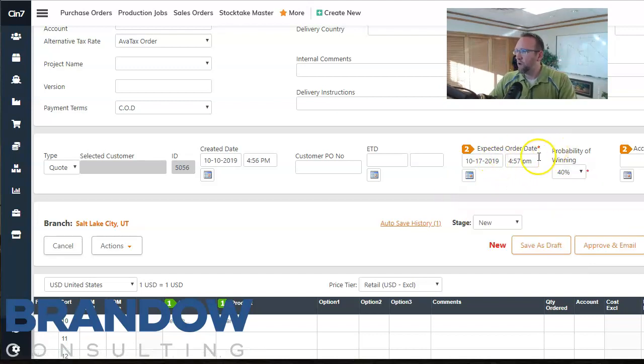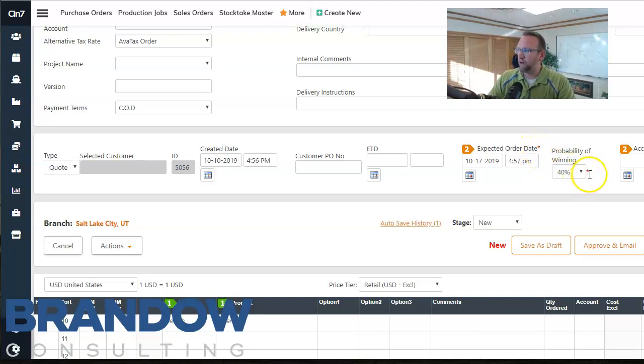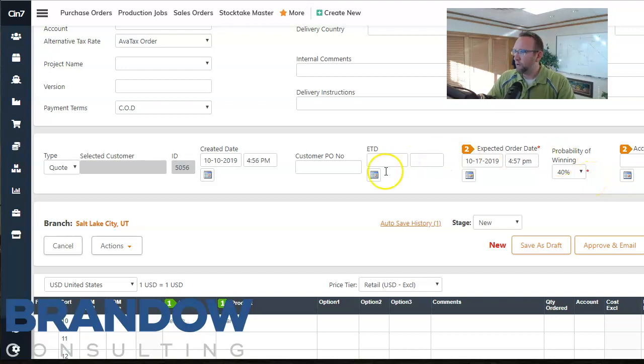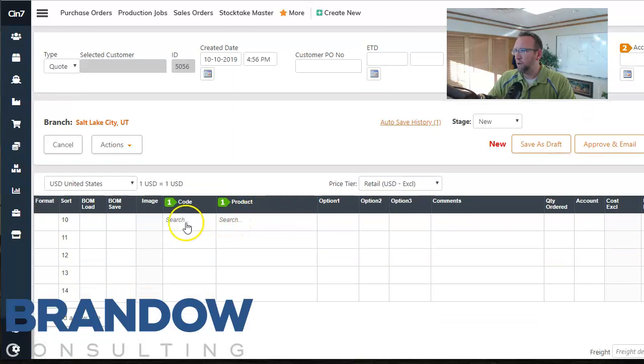Now if you don't enter these you'll get an error message at the end. Notice there's a tiny little asterisk right there that says that's required field. So get in the habit of filling out those fields right there.